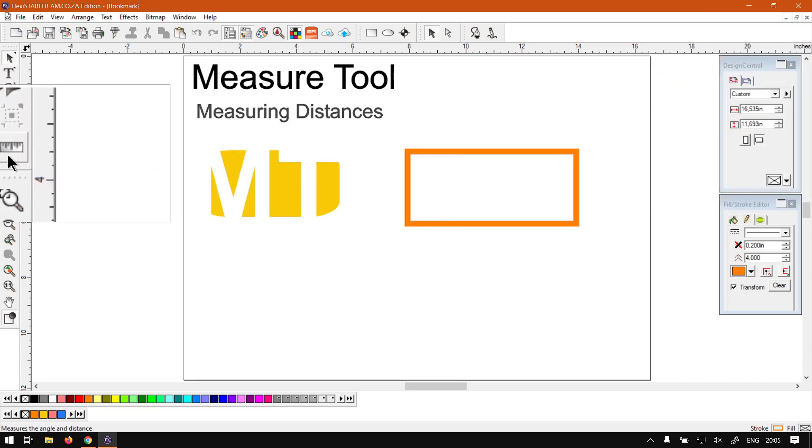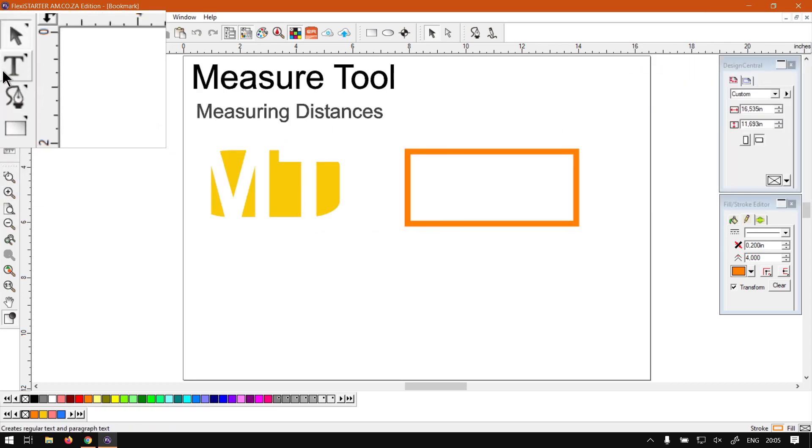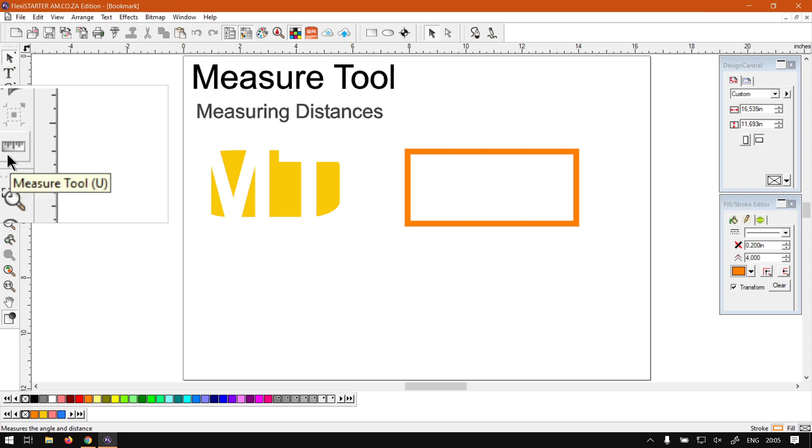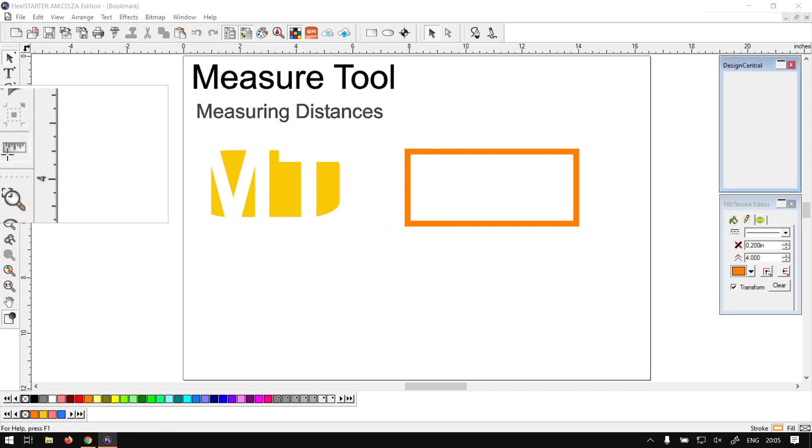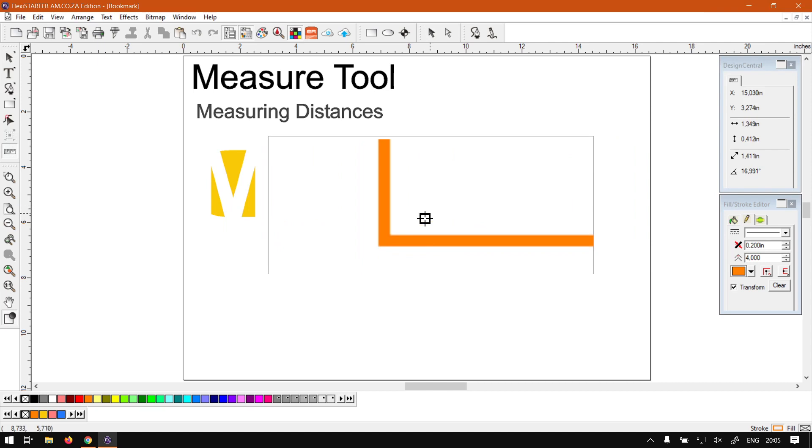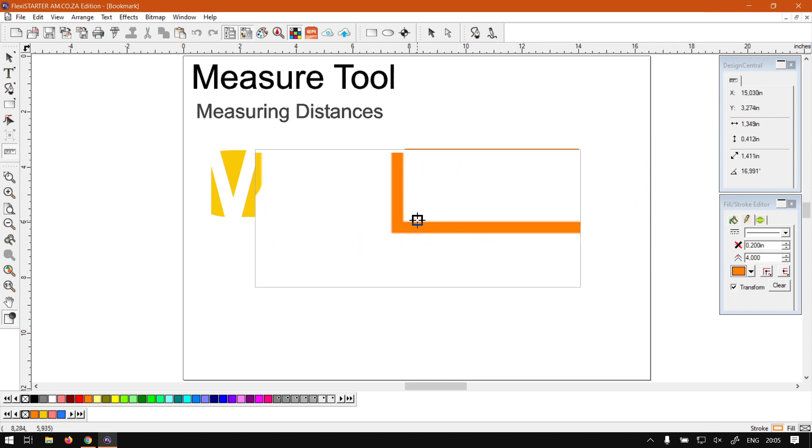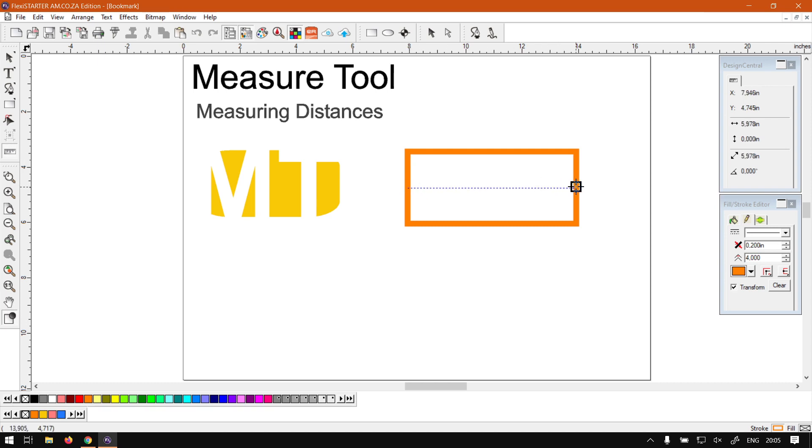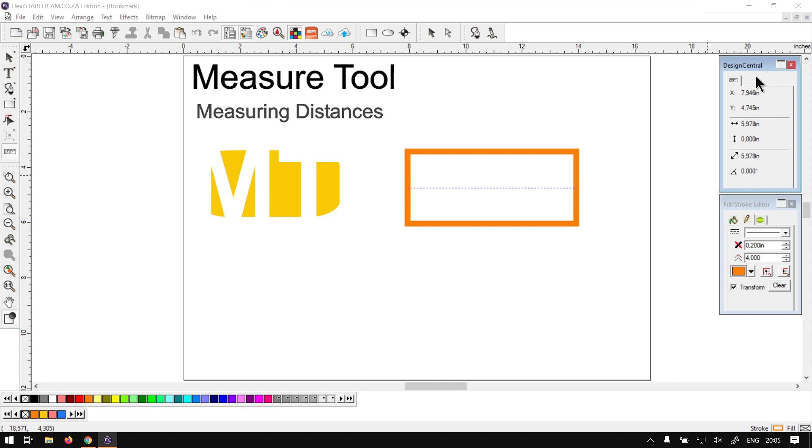So now if we locate the measuring tool which is here on our main toolbar at the bottom there, and you can see the shortcut for that is U. If we locate that, then we can simply measure from one point to another. Now if we had to, let's say, measure the width of this, then you can see here on our design central on the right it will give us the information of that measurement.